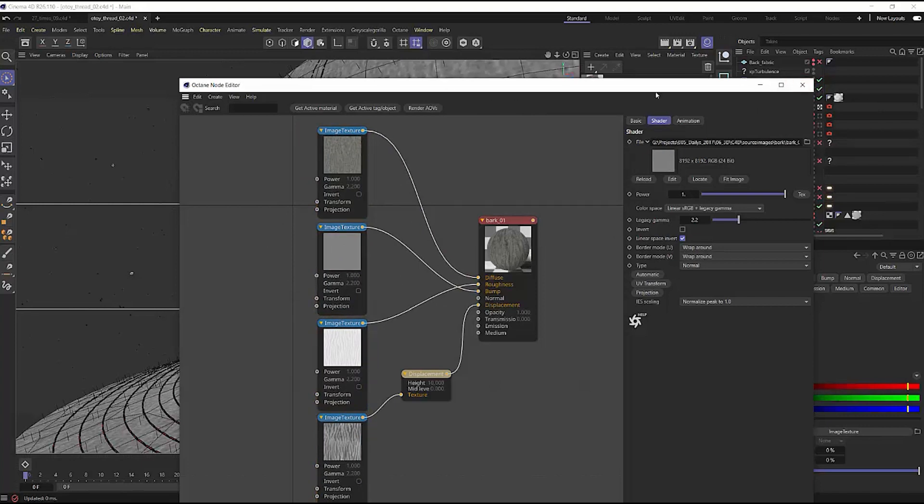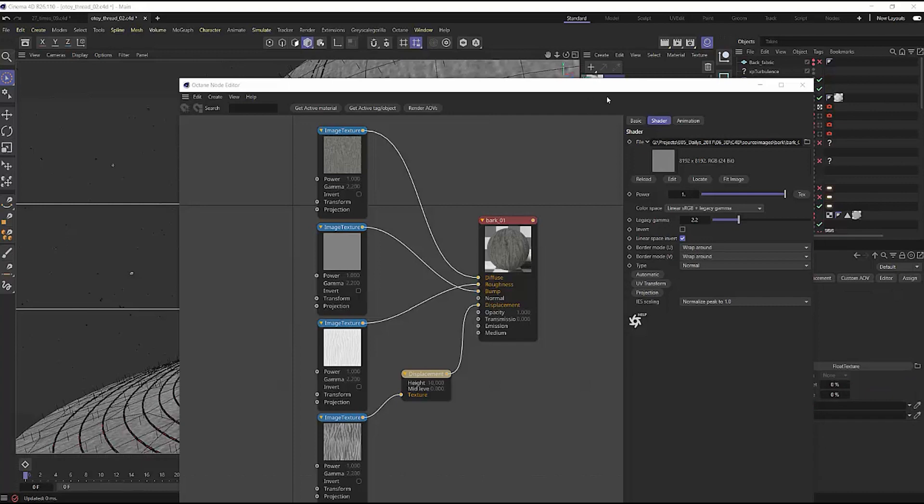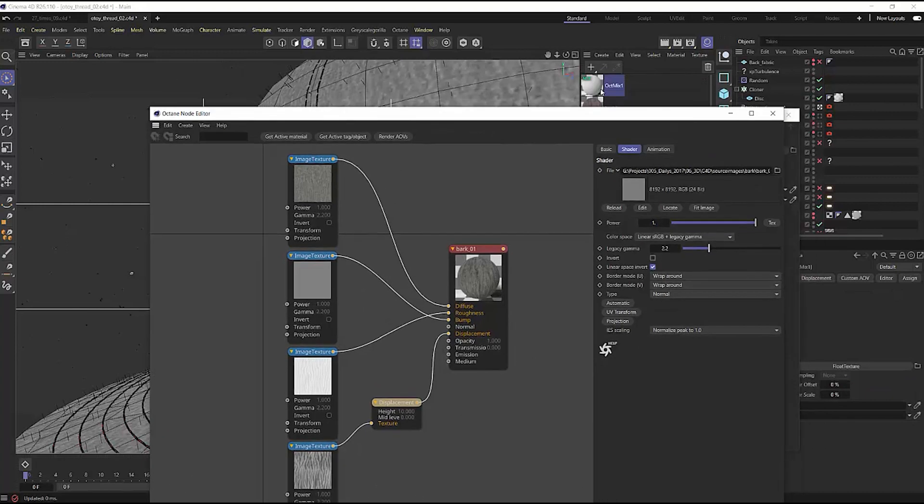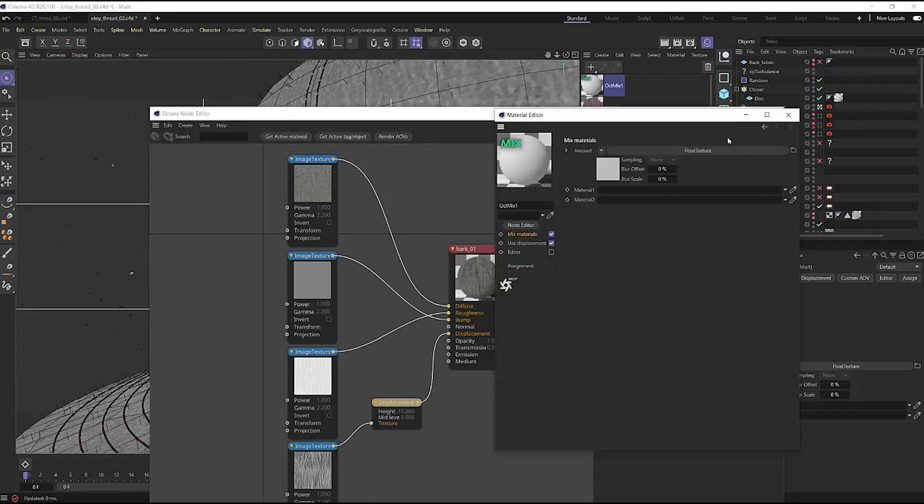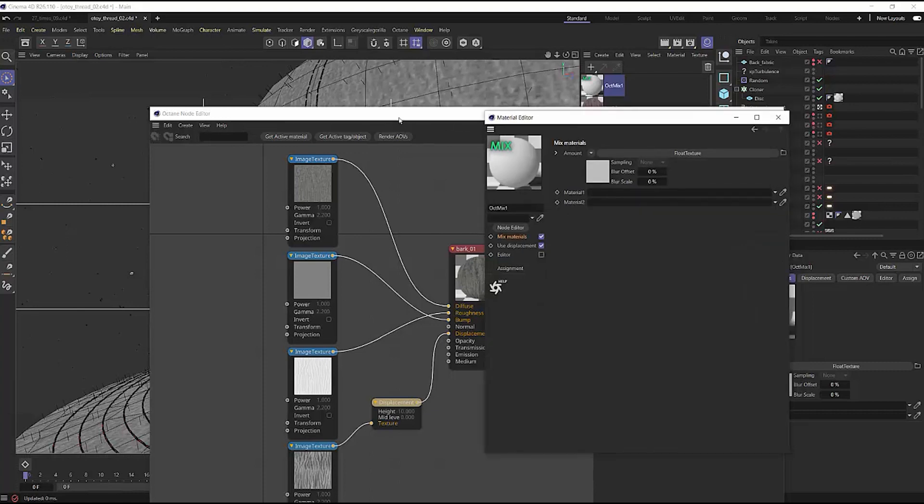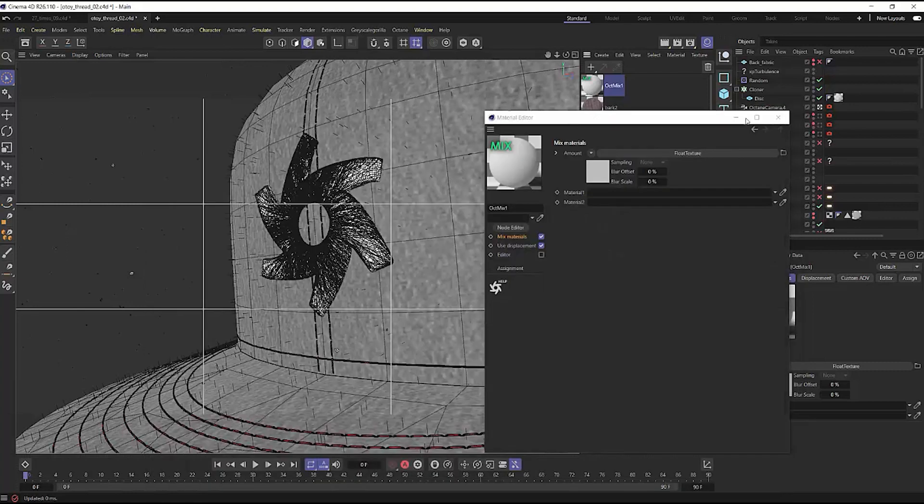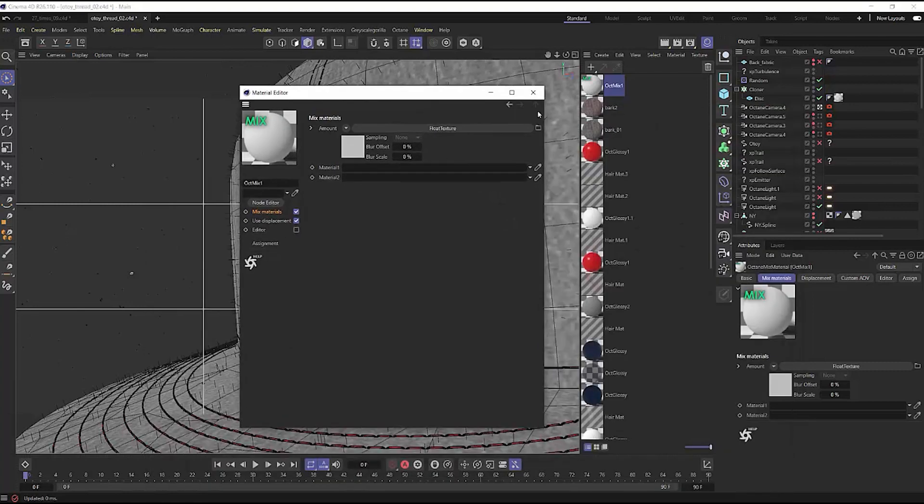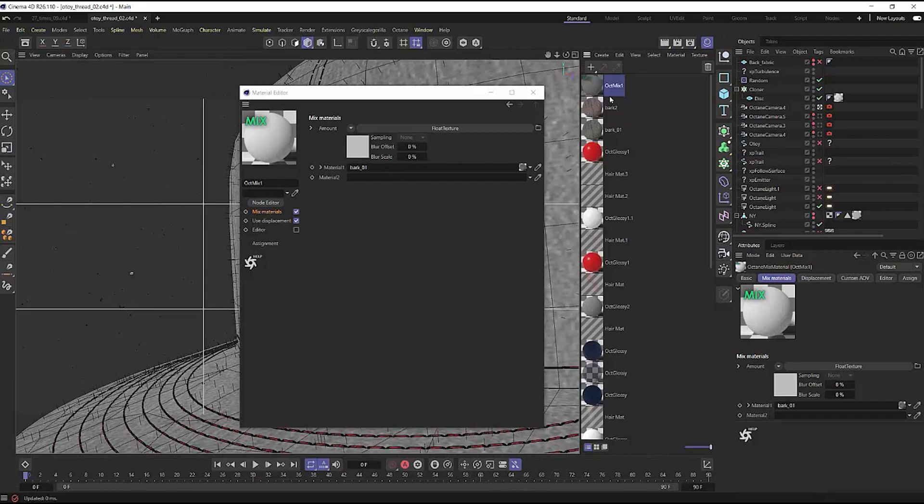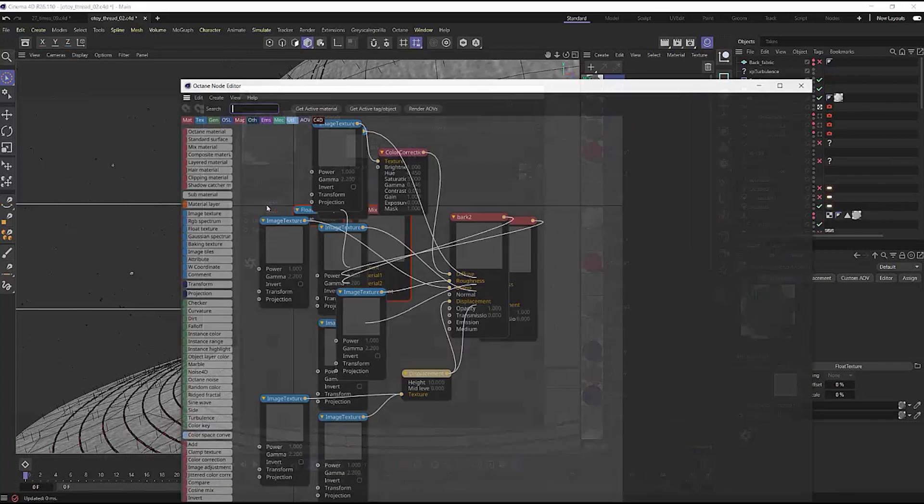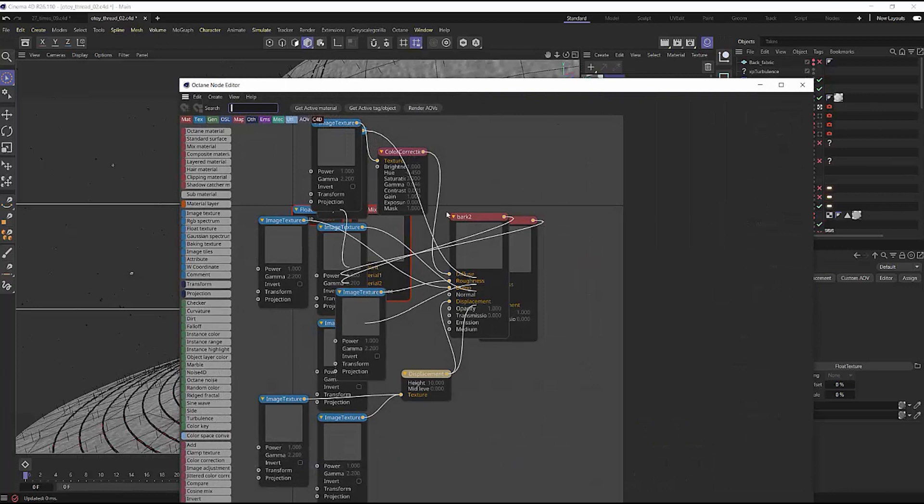What if we were to make a mixed material in here? Have you ever had it where you've created a mixed material? And let's open up this mixed material, and let's add in two different materials here. So we'll have my first bark and the second bark. Well, if we open up the node editor, you can see this is just a complete jumbled mess.